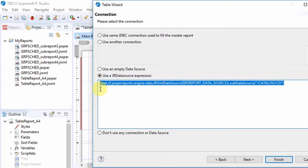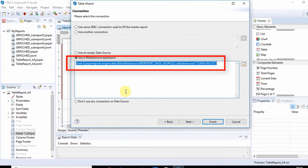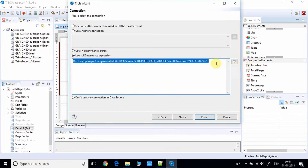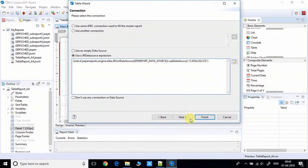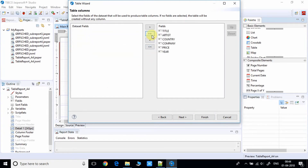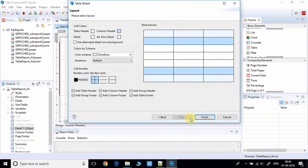Once done, click Next. You'll again see the dataset fields. Click the double-arrow button to move all fields to the right-hand side box, then click Next to proceed to the table properties.